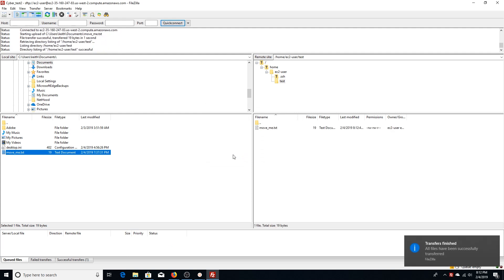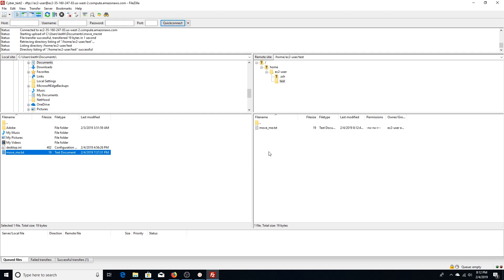All right. As you guys saw, it did successfully move that file, and it is now in my Linux EC2 instance under test.